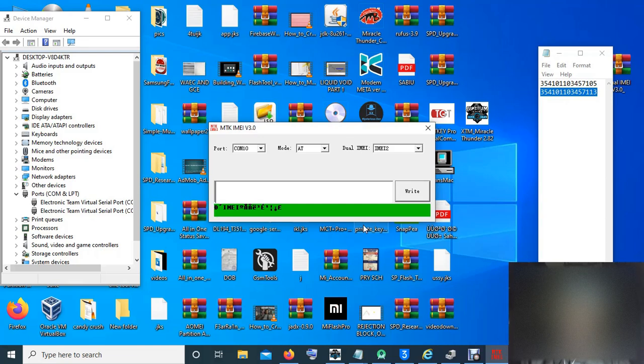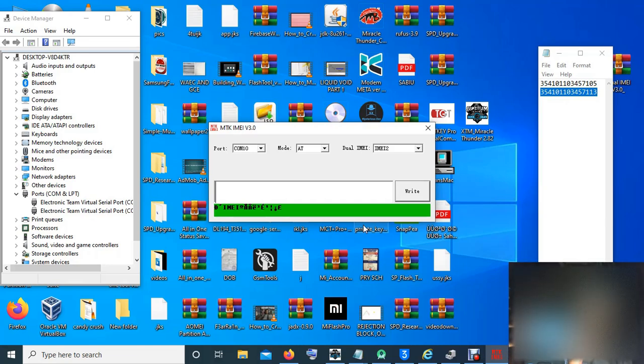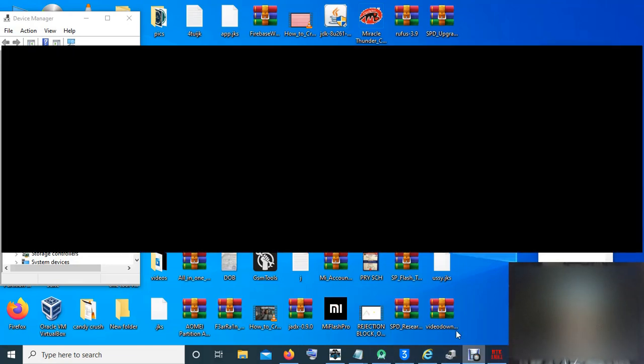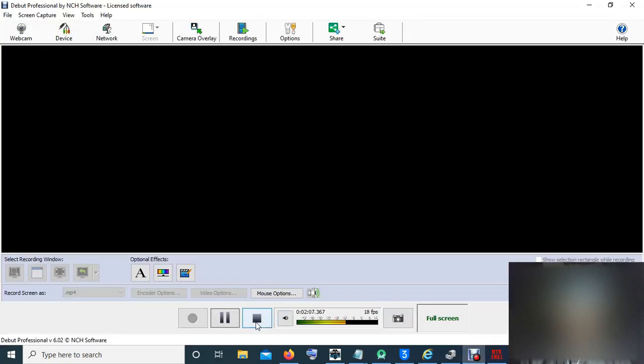You can check the IMEI with star hash 06 hash. Look at it. And there you can see it, the IMEI you wrote.